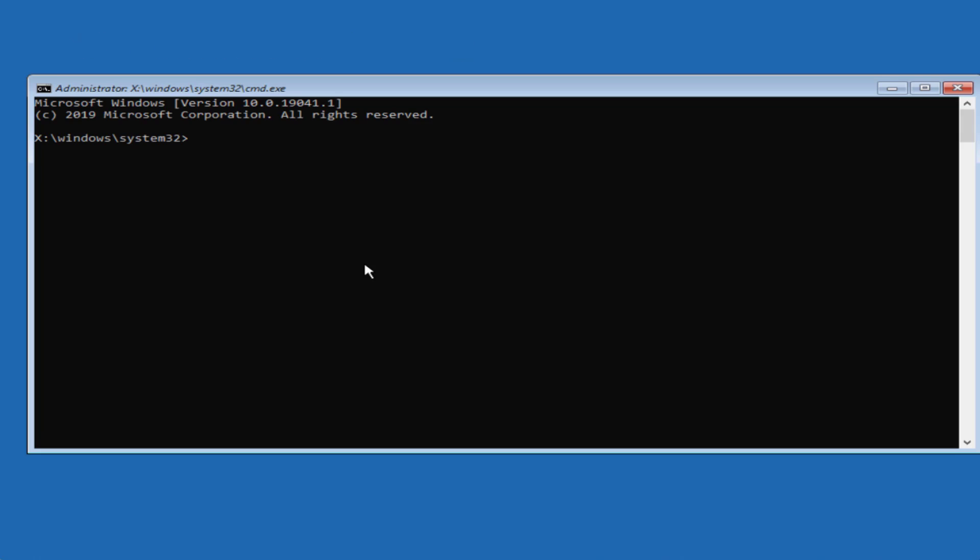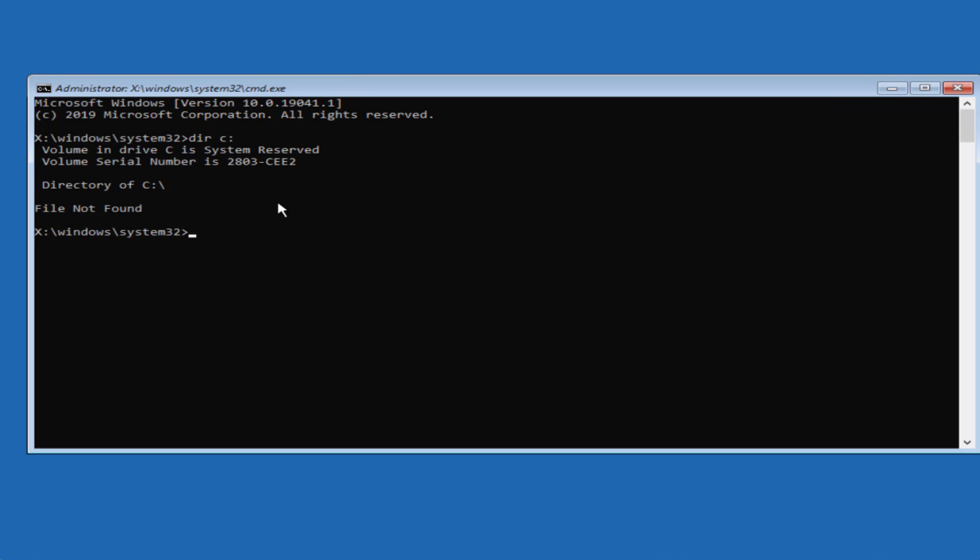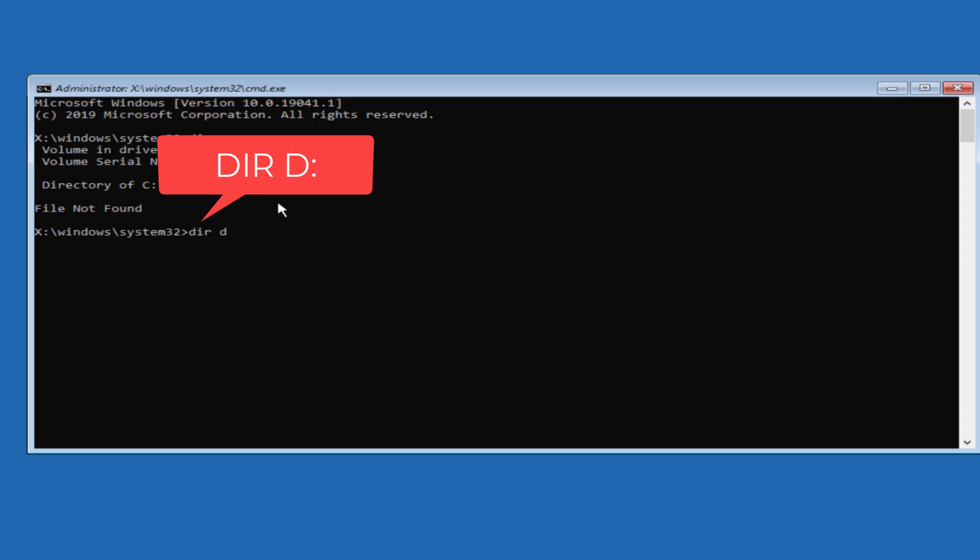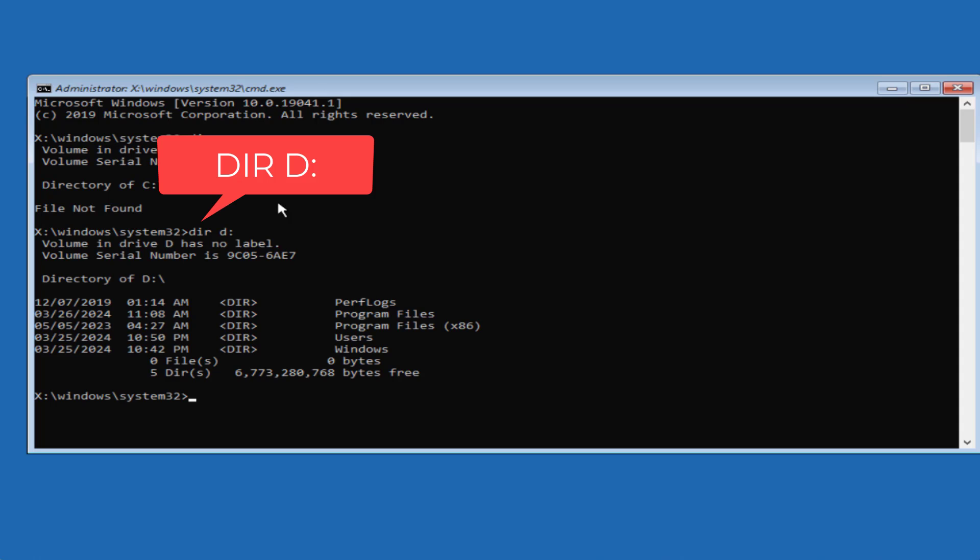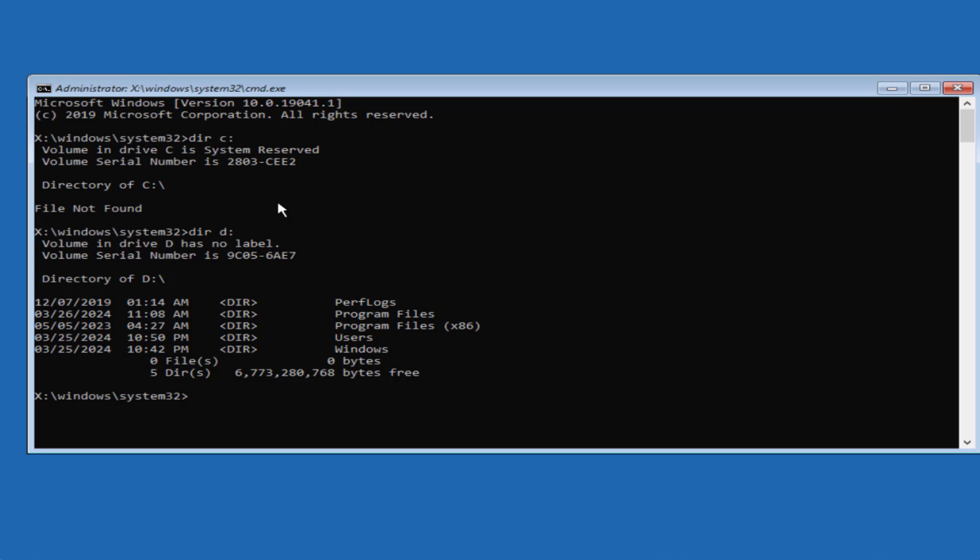Now in command prompt you first need to verify the windows installation drive. So type in dir space the drive letter where your windows is installed which is generally C colon and then hit the enter key. Now the error means windows installation drive is not C. Now type in dir D colon and hit the enter key. Now here you will get the program files folder which means that my windows installation drive is drive D.